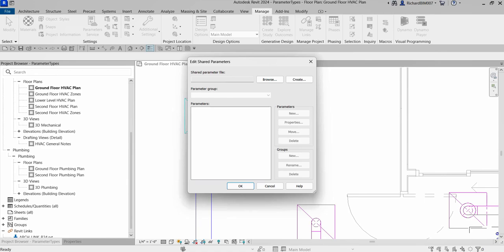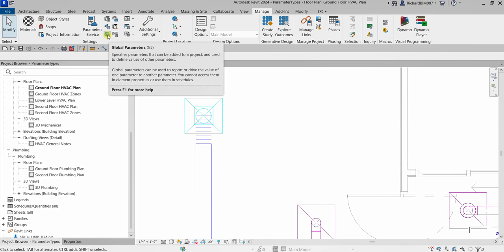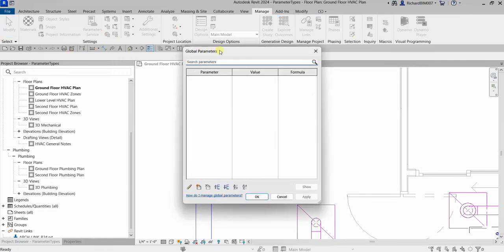Remember: project parameters can be used in schedules but not in tags. But if you want to use parameters in both schedules and tags, you need to use shared parameters. The fourth type is Global Parameters. Global parameters can be added to a project and used to define values of other parameters. They are independent of element categories and can be used to drive dimensions and other parameters, and also to report values.